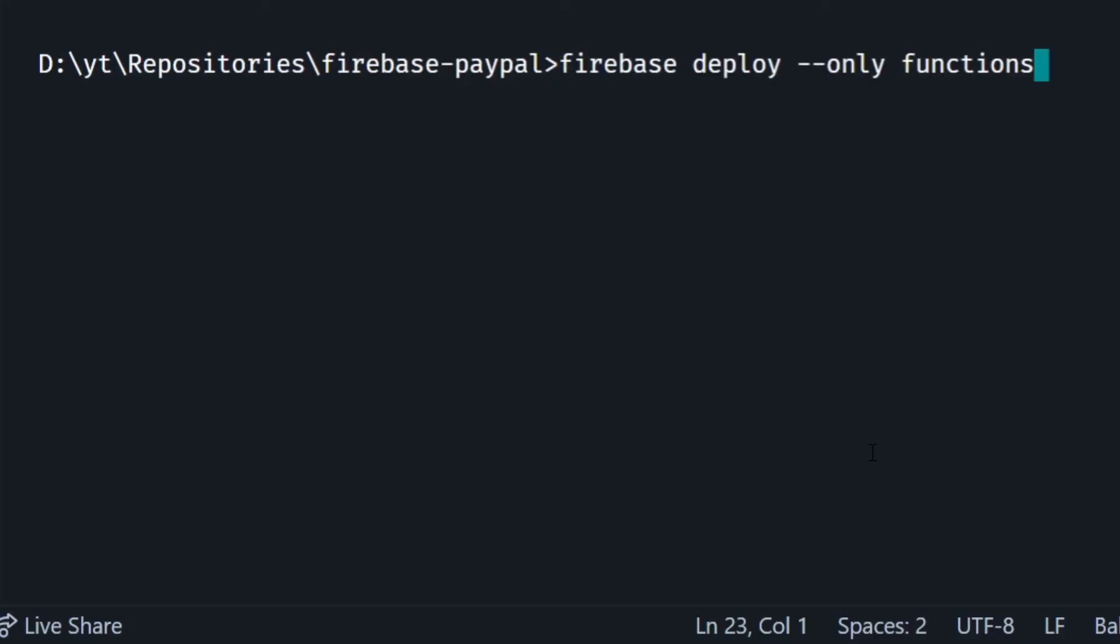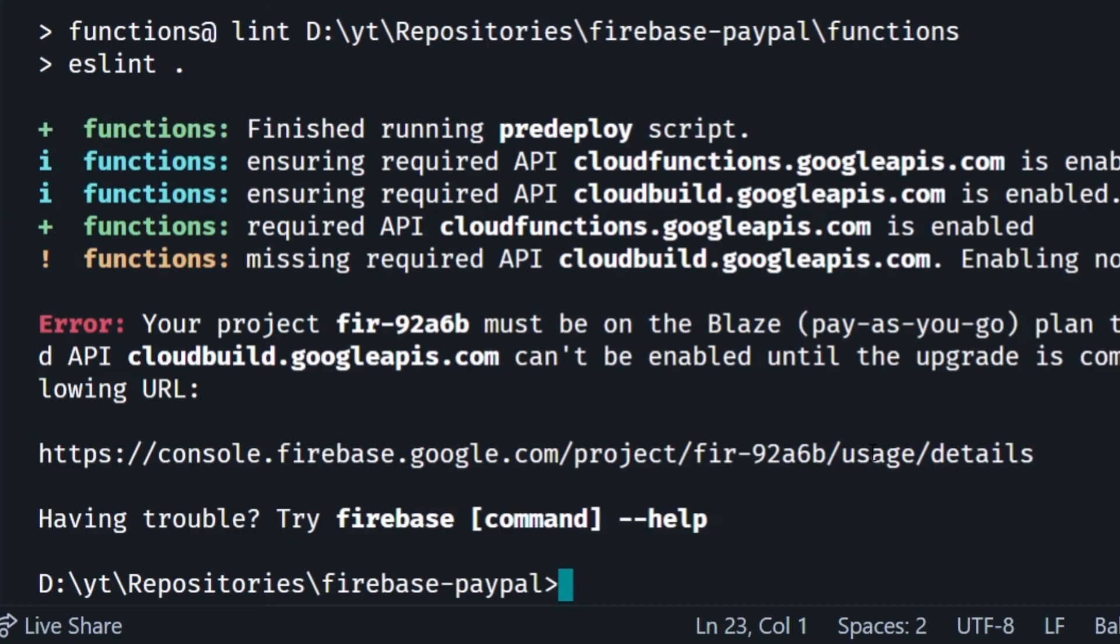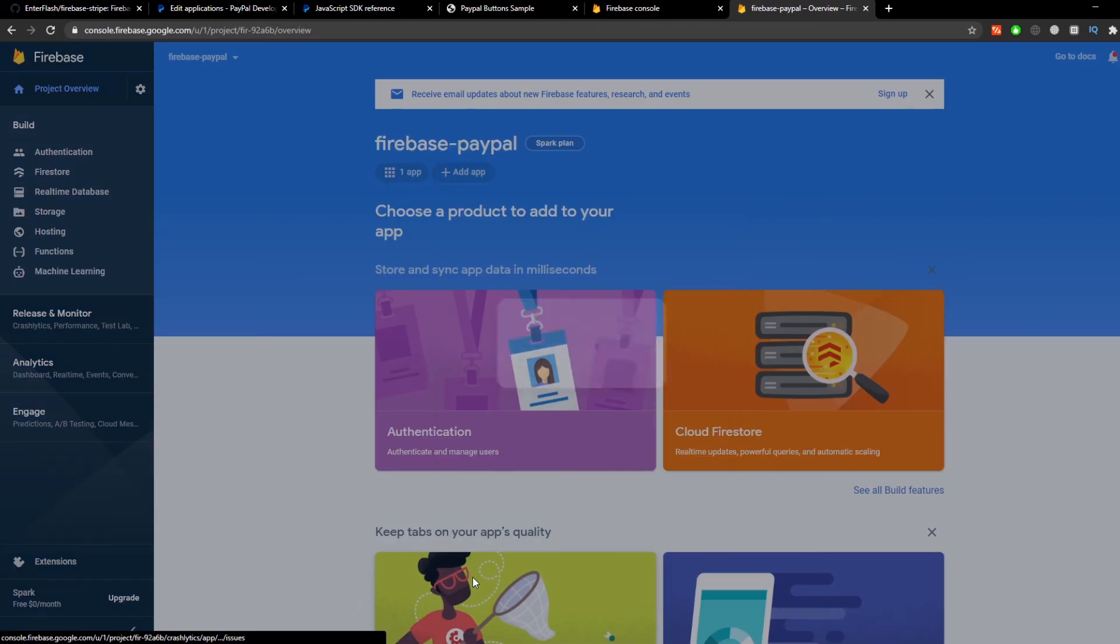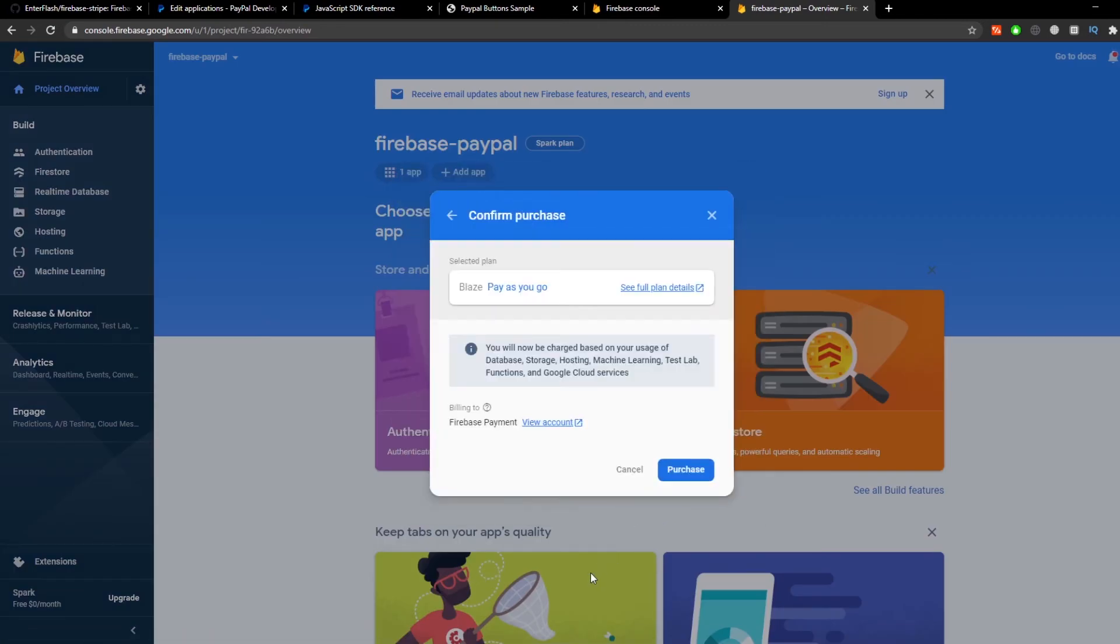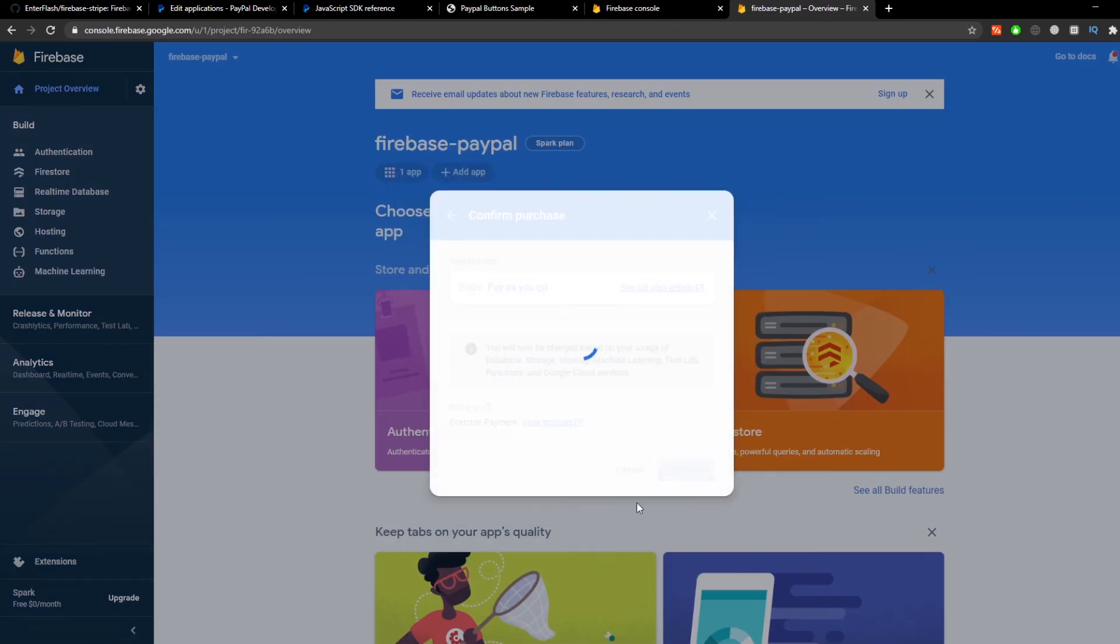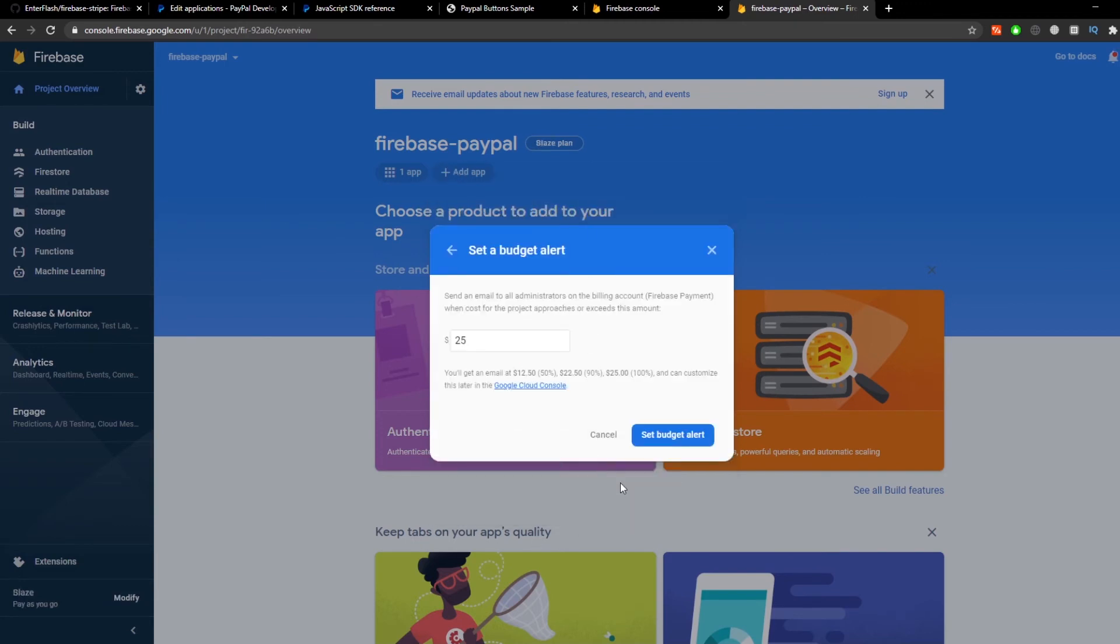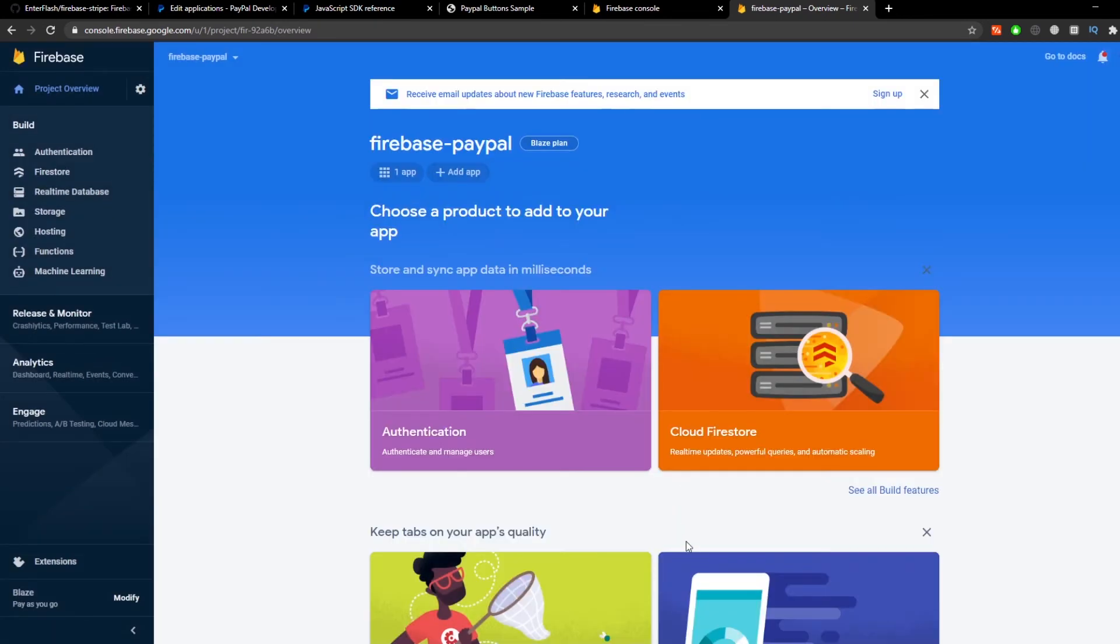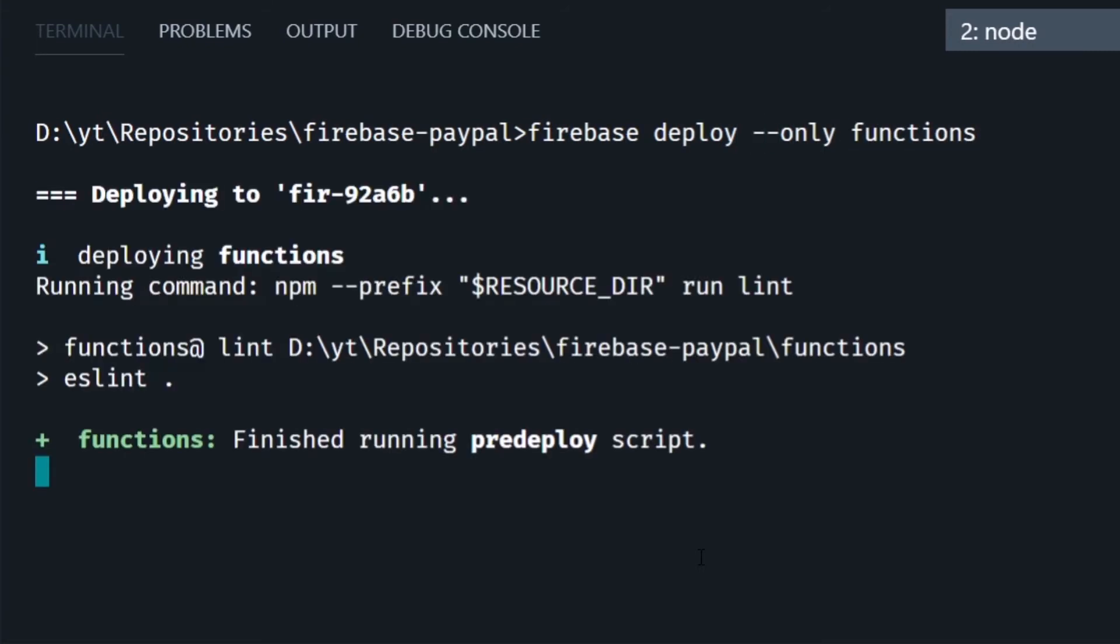And this is going to give us an error. To solve it we're going to go to the firebase console, click on upgrade and select the Blaze plan. This is just because firebase requires us to be in the Blaze plan in order to make requests outside of their network in this case to the PayPal API. Then we just run the command again firebase deploy --only functions and this time everything should go fine. Now if we go to the firebase console and go to functions you're going to see the new functions created here.